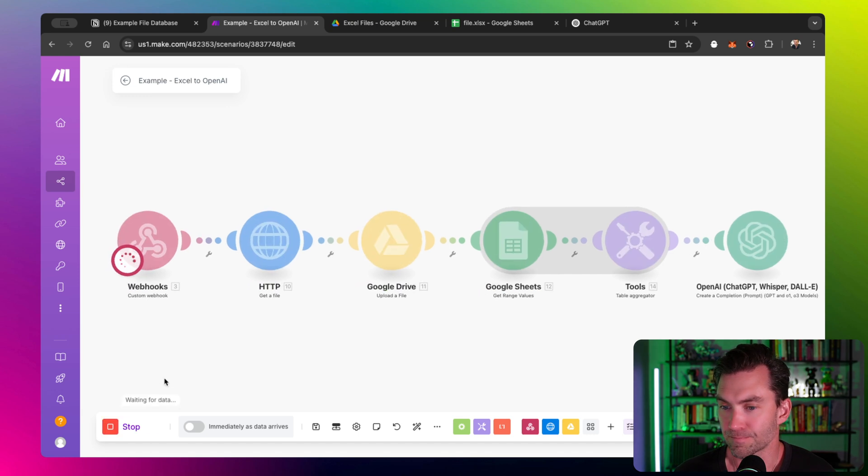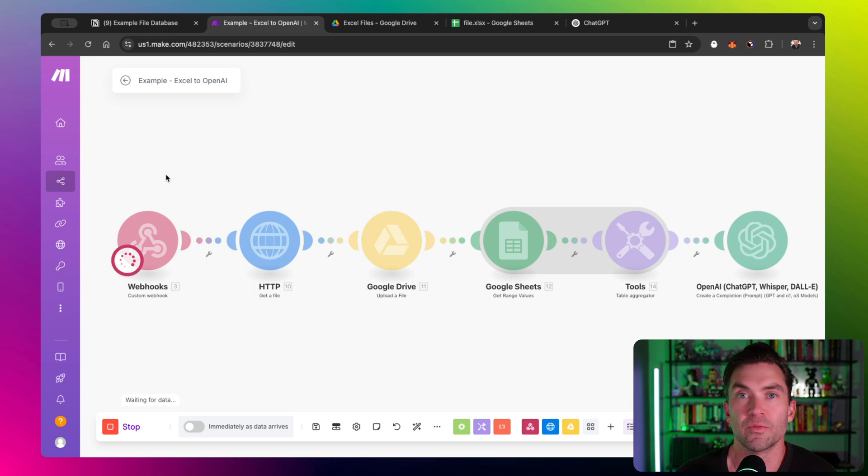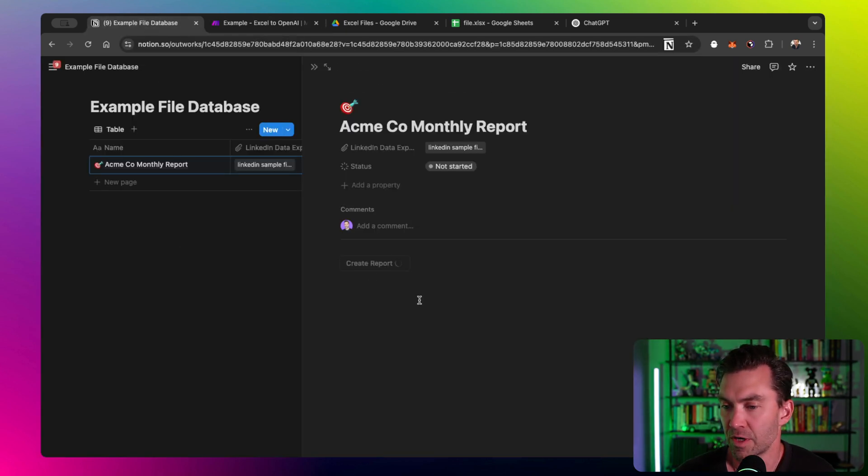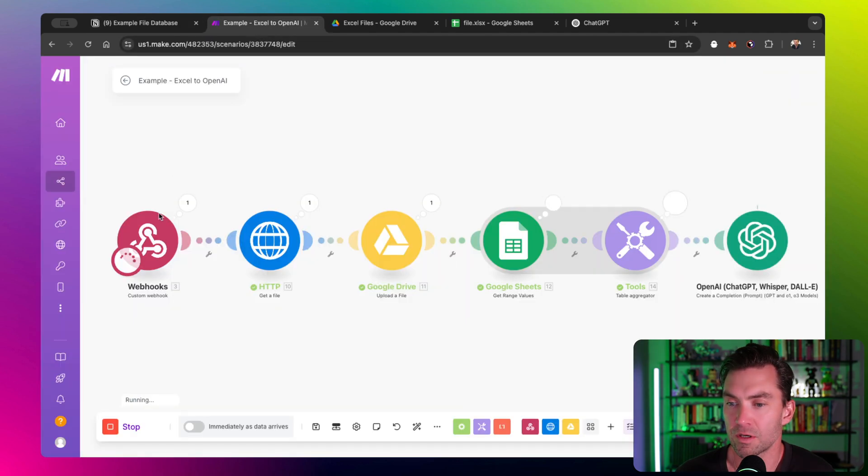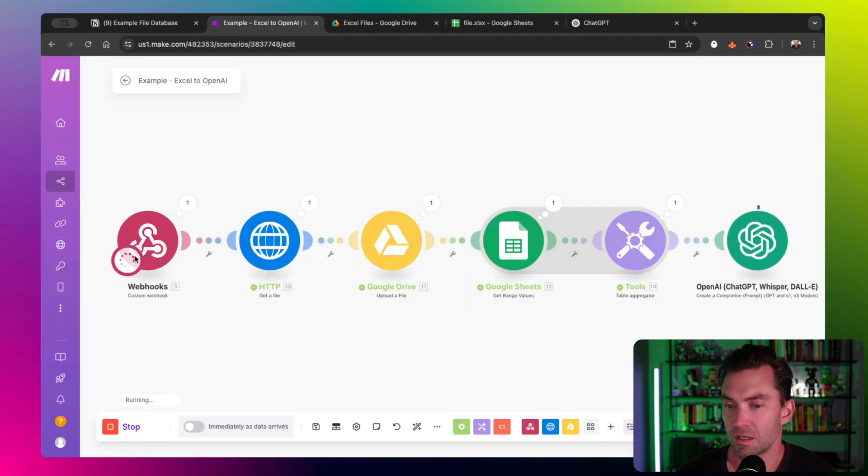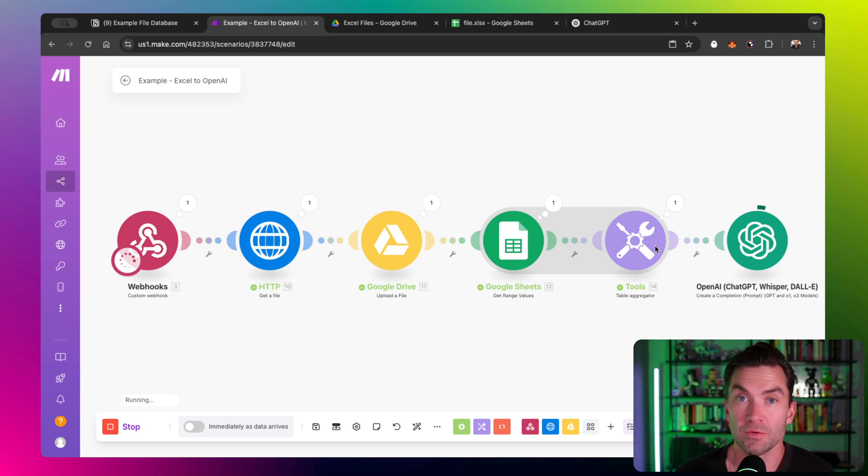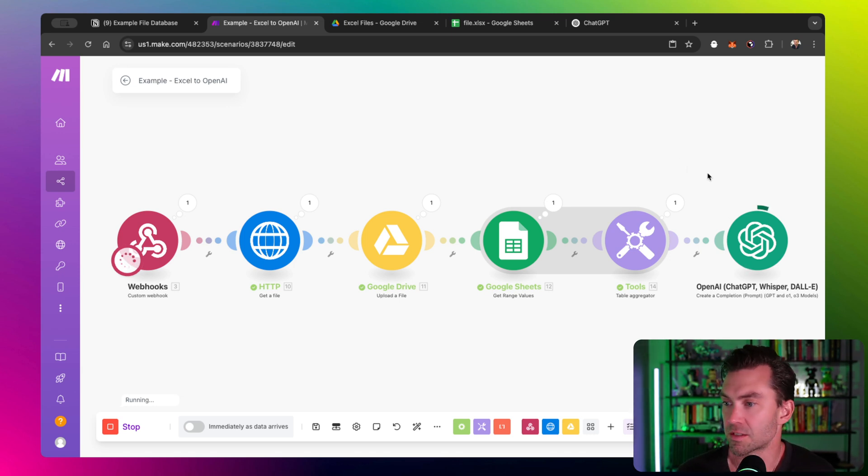Let's run it. Again, the webhook is sitting here listening for some type of data to be sent. I push the button. The Notion automation sends the data to that webhook and it starts our process. The data came in, got the file, uploaded to Google, converted to Google Sheet, got the data from the Google Sheet, converted to text that we can actually use. And now OpenAI is processing the data.